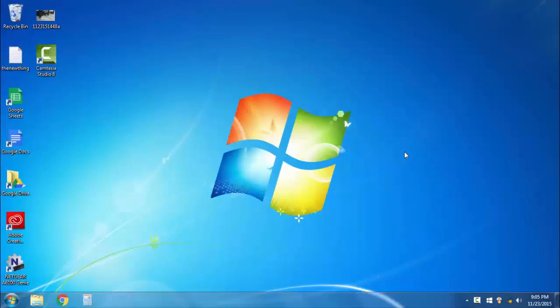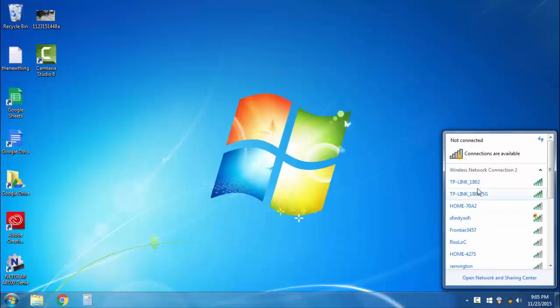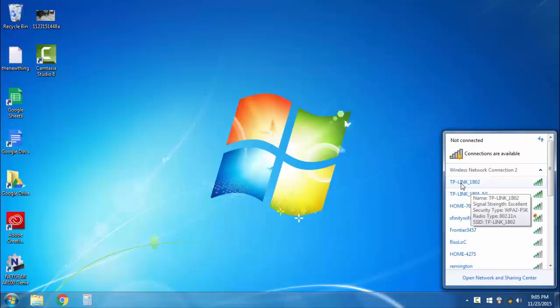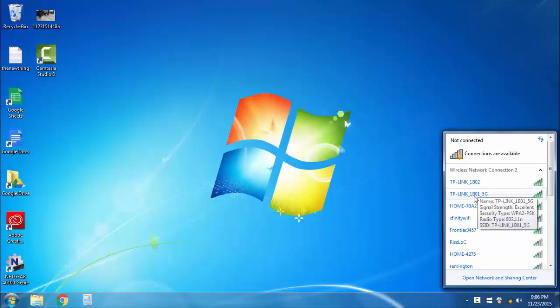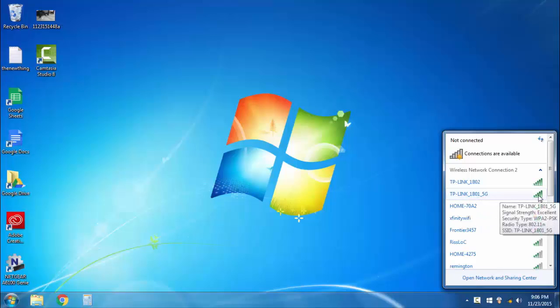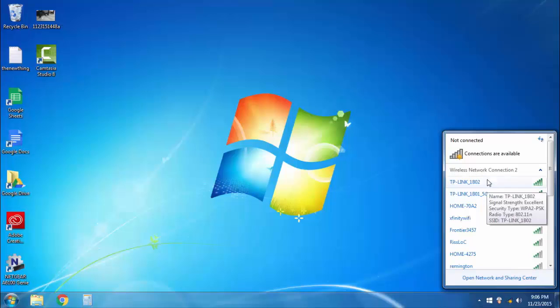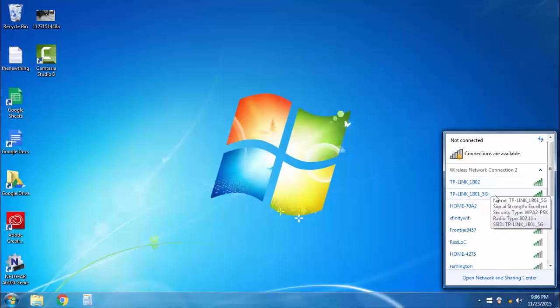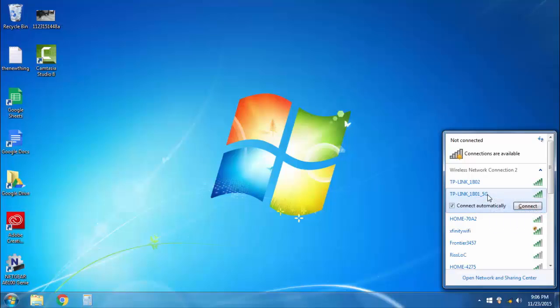Once you have your router all plugged in and booted up, you can go ahead and add your computer to the wireless network. So you go down here to this little icon here, and you'll see two networks. You'll see TP-Link 1B02 and TP-Link 1B01 5G. If you don't see the 5G network on here, it means your computer network adapter does not support wireless AC, which means you'll have to get a wireless AC adapter. You can go ahead and join either one of these networks, it doesn't matter which one. I'm going to go ahead and join the 5G network. I'm going to click on that one and go to connect.